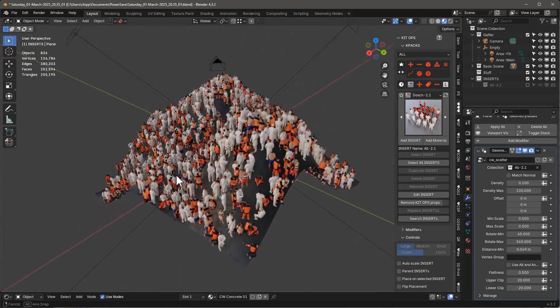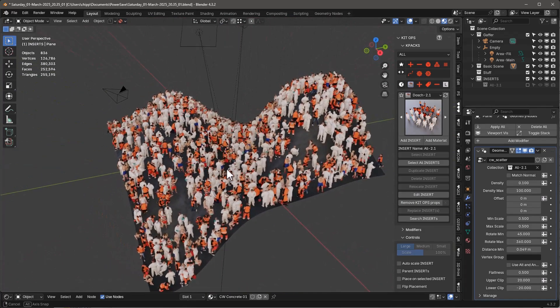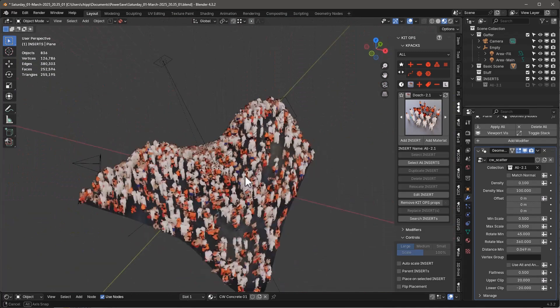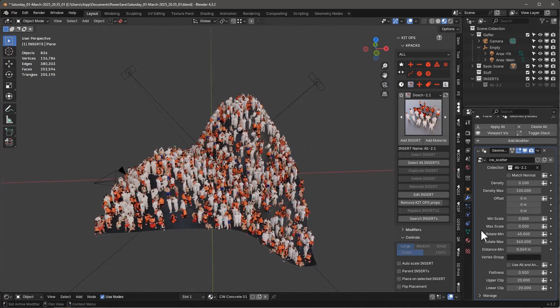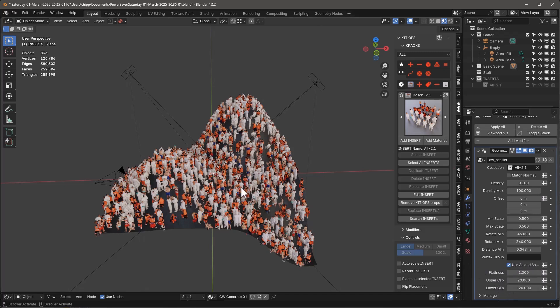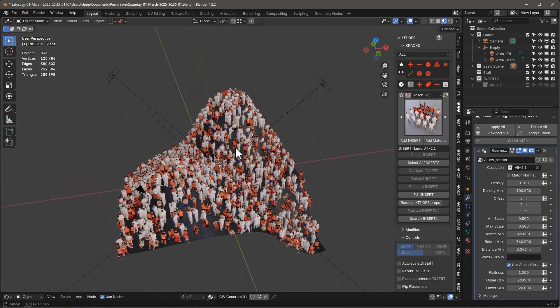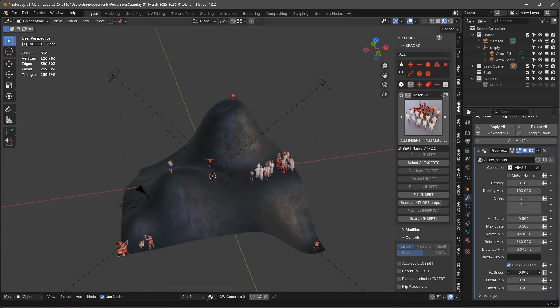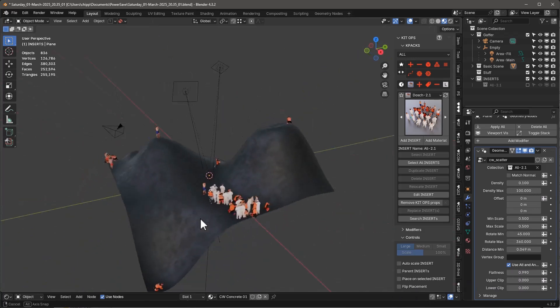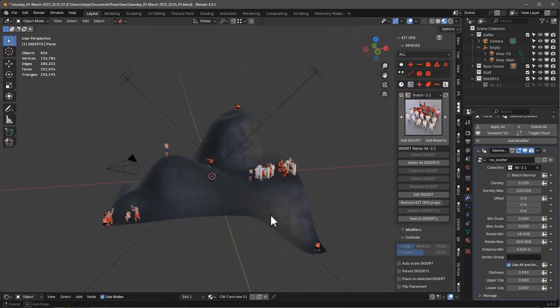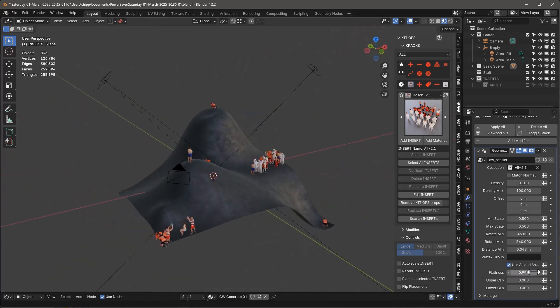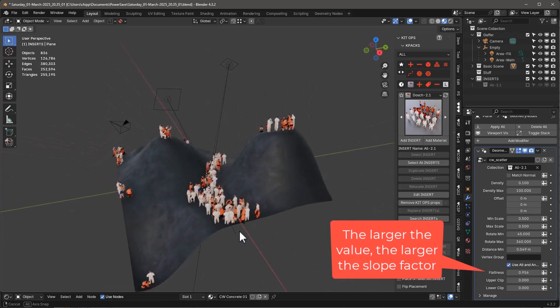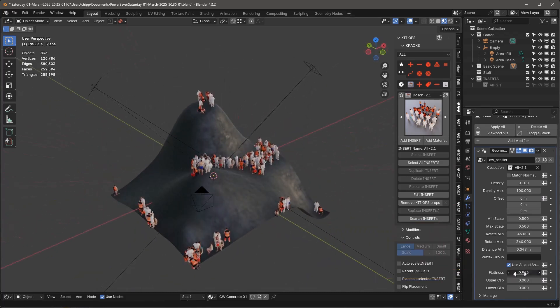I want to put them all on flat surfaces because obviously standing on a slope like that is going to be pretty difficult. So let's just go ahead and use Alt and Angle. So we have an angle for the flatness. So we set the flatness to 1, which means that we're not going to get anything. I'm going to just set these to 0. So you can see that once we set these to 0 and we start moving that flatness down, you'll see that they're only going to stand on the most flat areas.